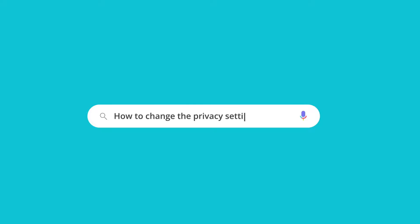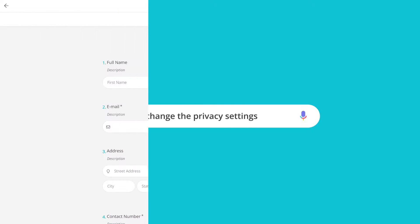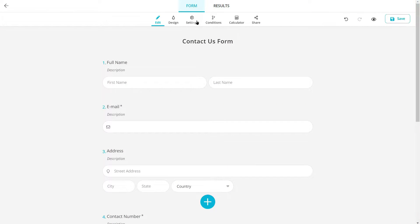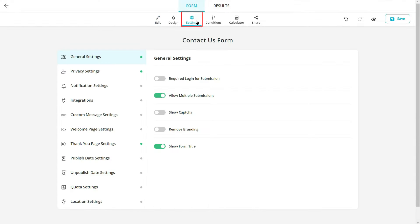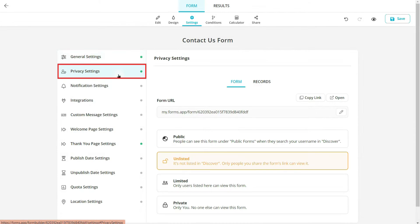How to change the privacy settings of your forms. In this video we are going to show you how to change the privacy settings of your forms. Let's get started by opening the setting page and selecting the privacy settings.